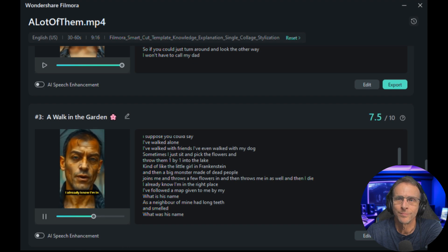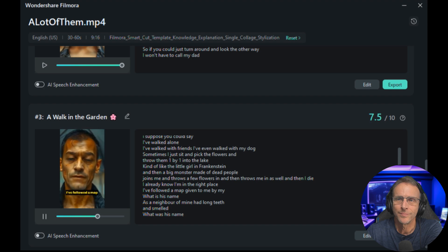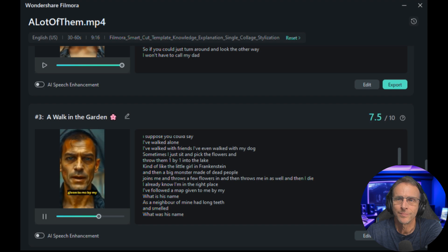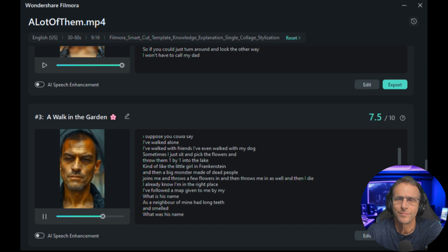'I already know I'm in the right place. I followed a map given to me by my... what is his name? He's a neighbor of mine.' So it did a great job of just isolating those.